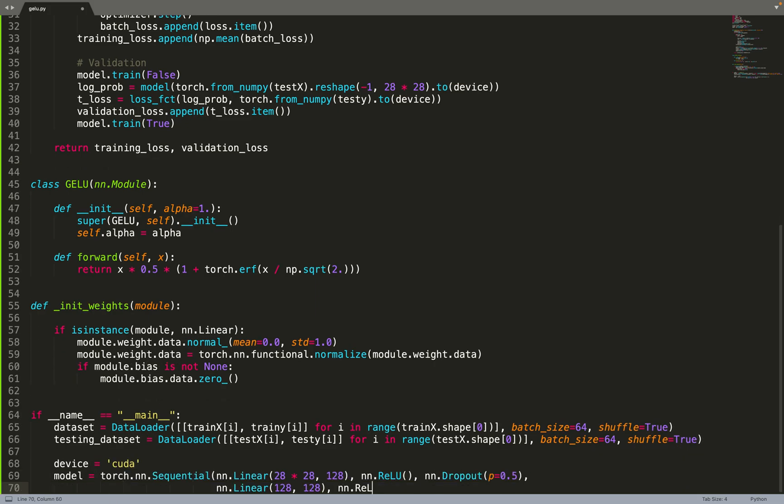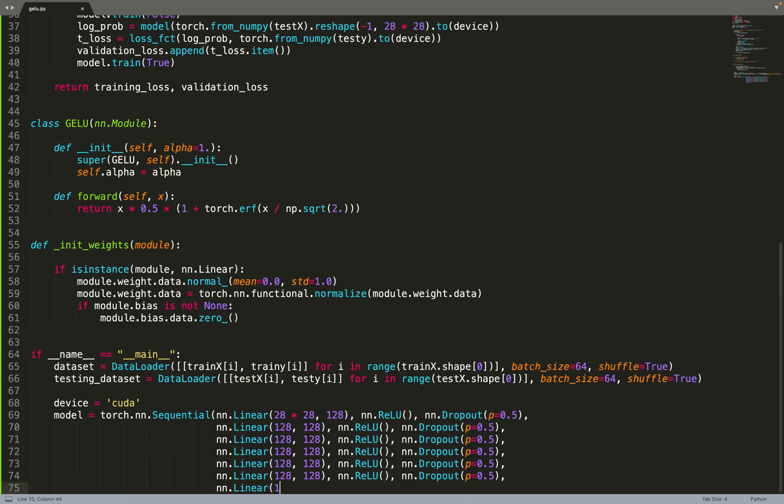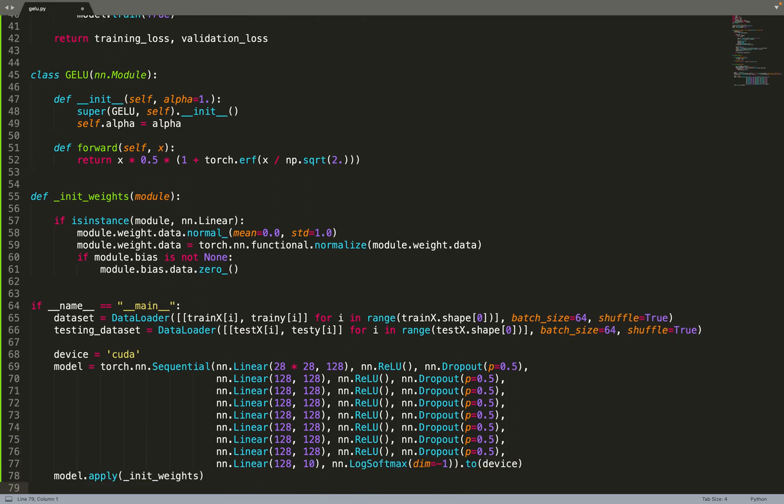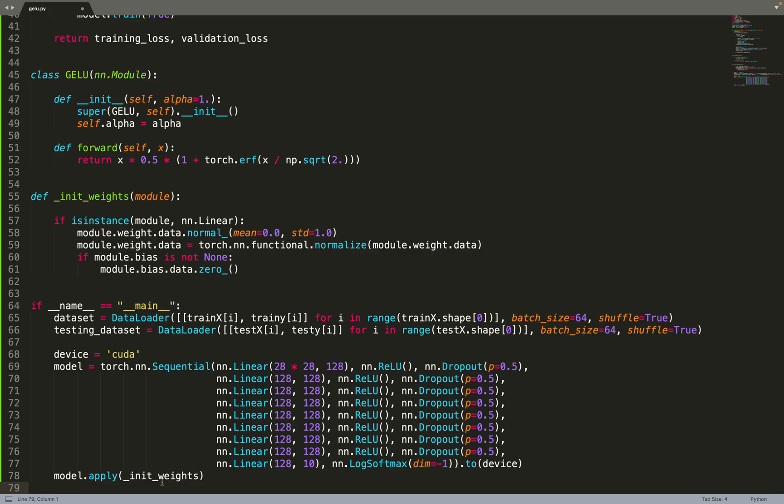Then we can move on to implementing the neural network architecture. First we'll implement an architecture with the ELU activation function. We'll use a high probability of dropout, so with a 50% probability we'll drop the weights of the neural network. We will add the log softmax at the end to predict normalized densities and take the log of them. Then we can apply the initialization.